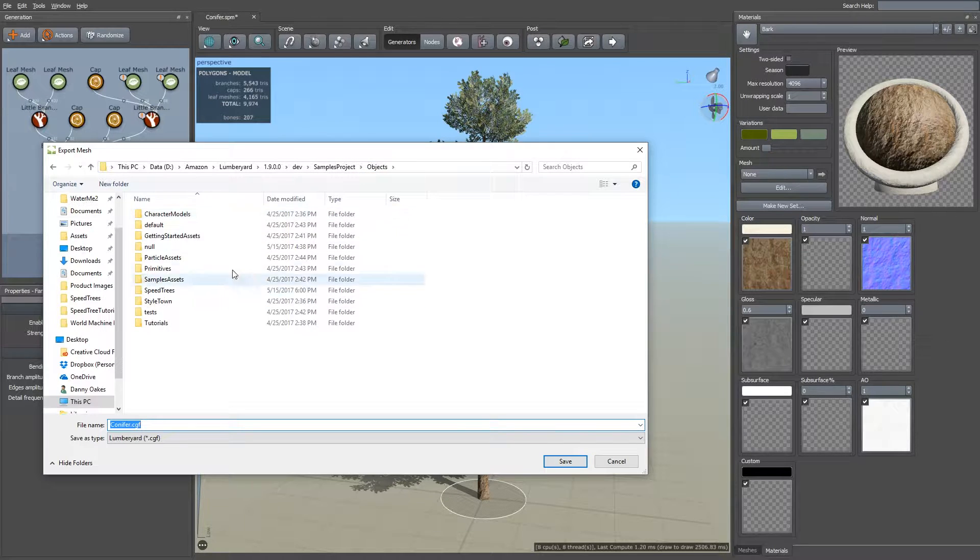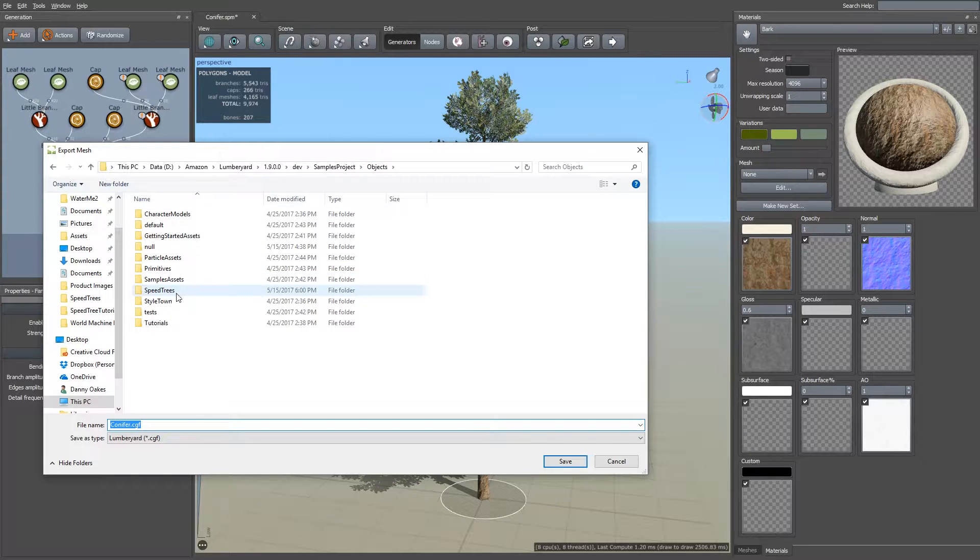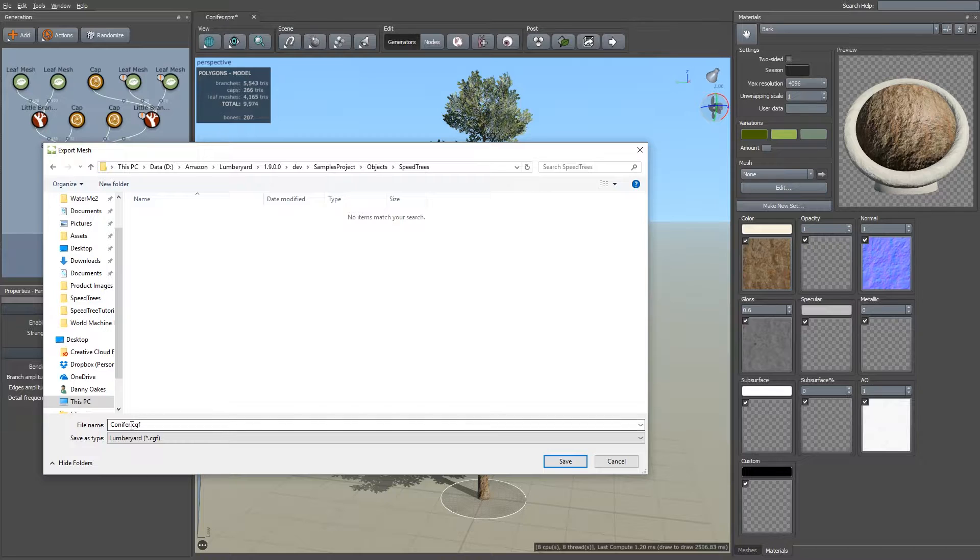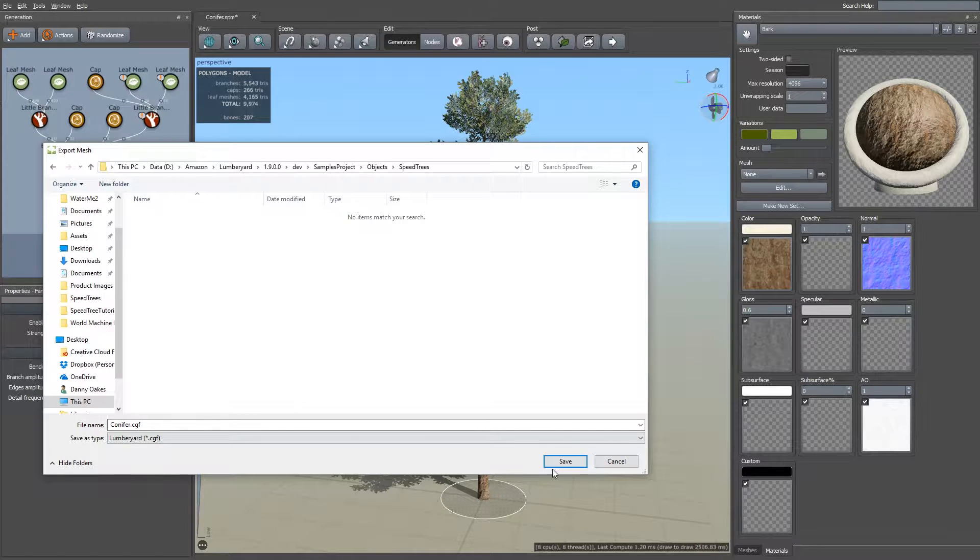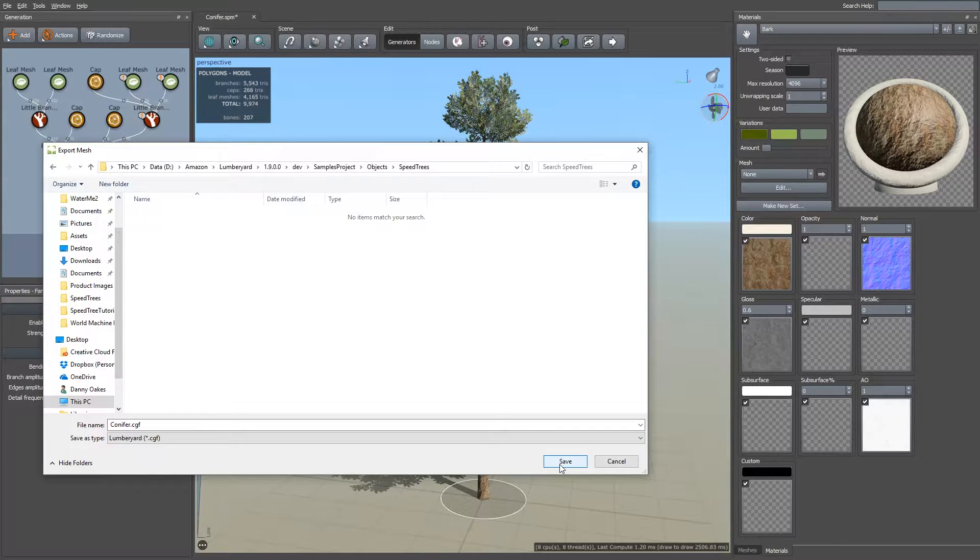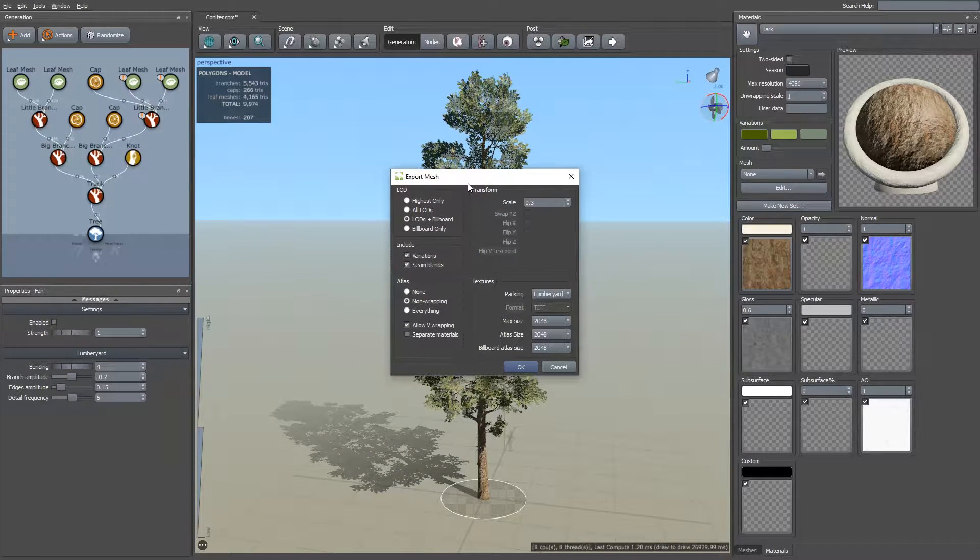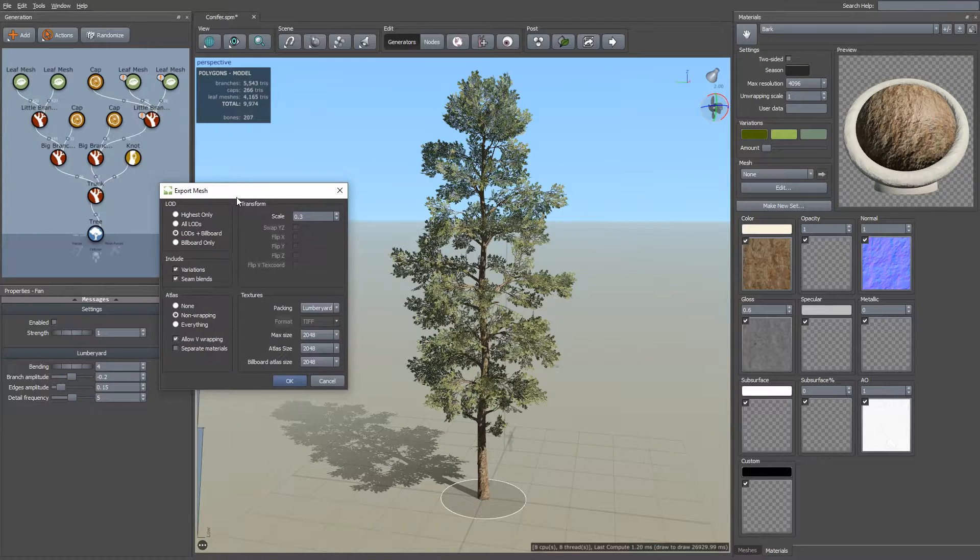So here I've chosen the objects folder, I've created a folder called SpeedTrees, and I'm just going to save it as Conifer into that. So just hit Save, and it brings up the Export Mesh dialog.